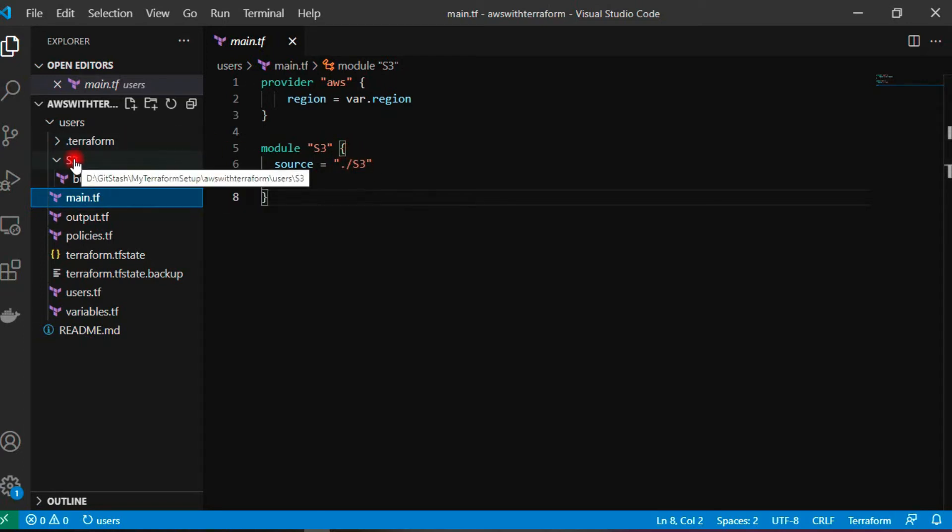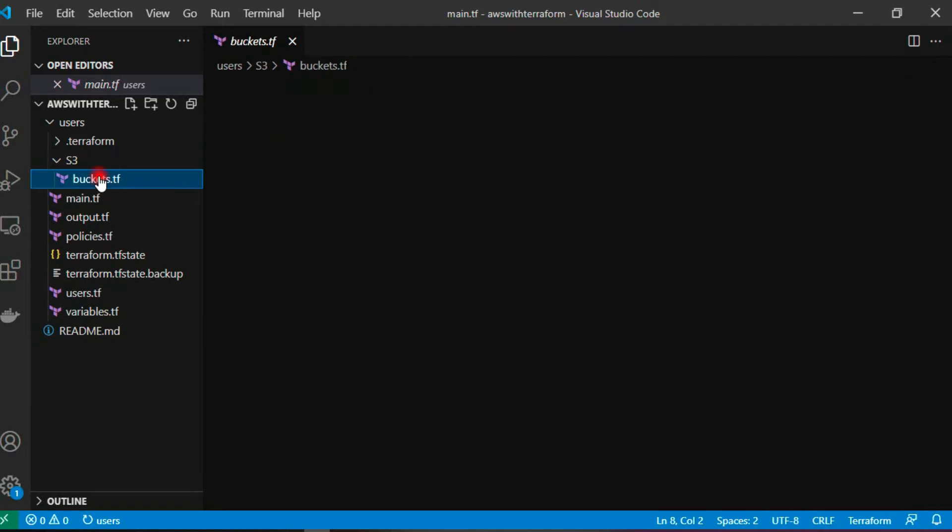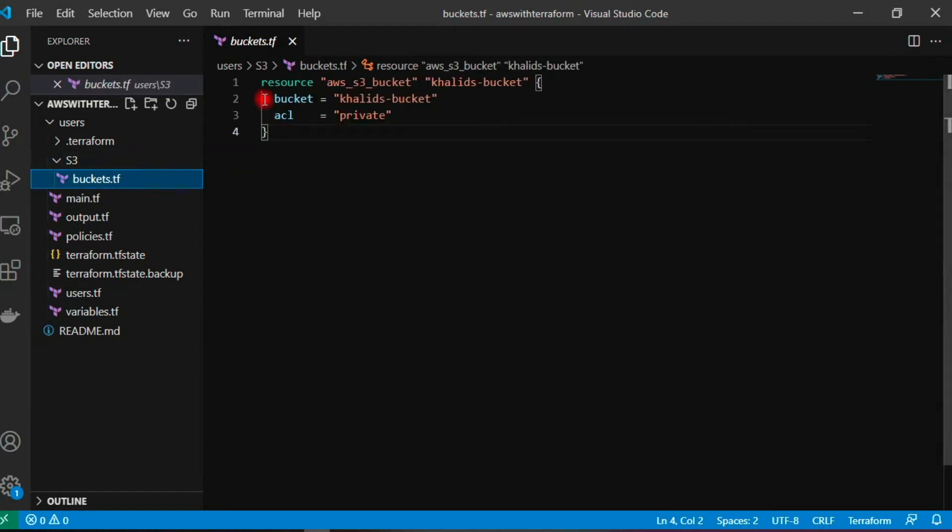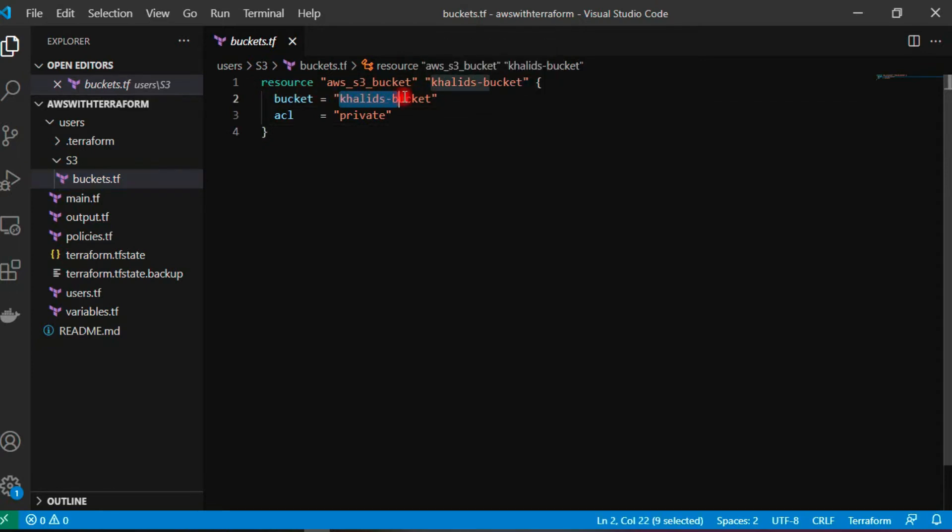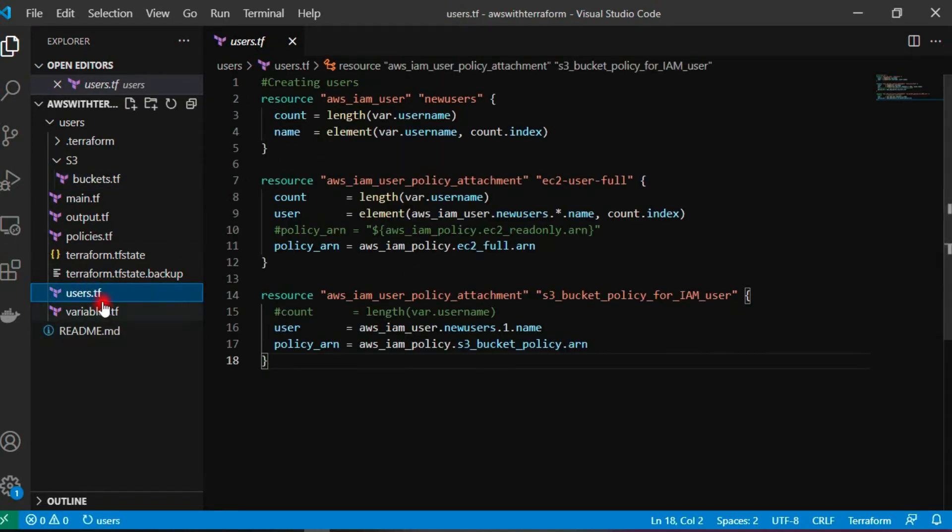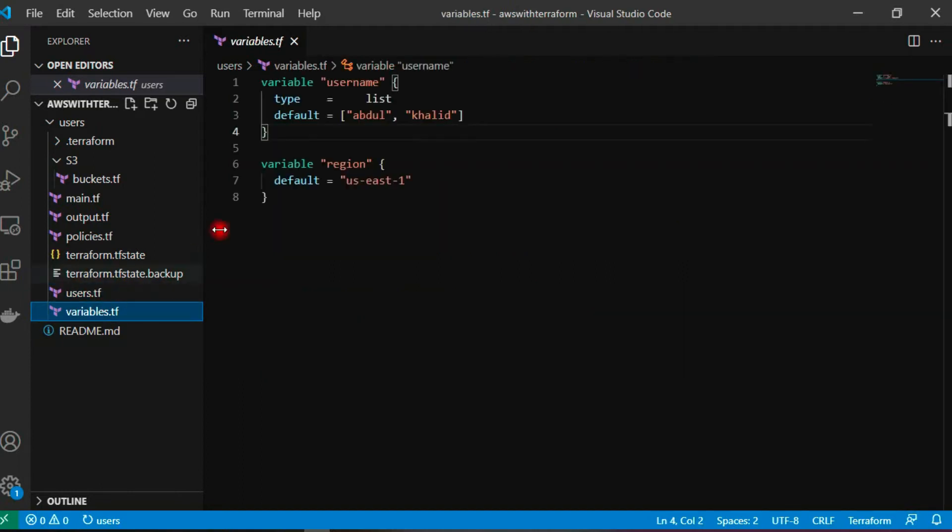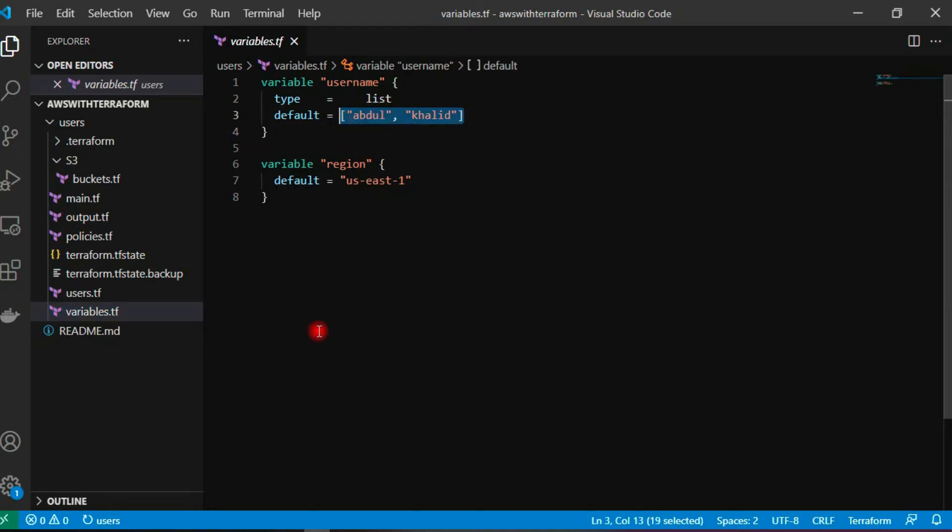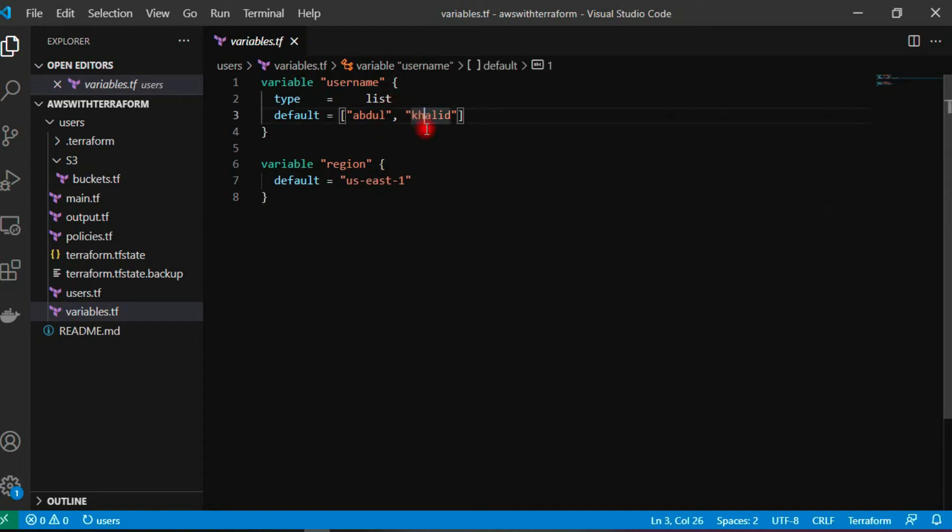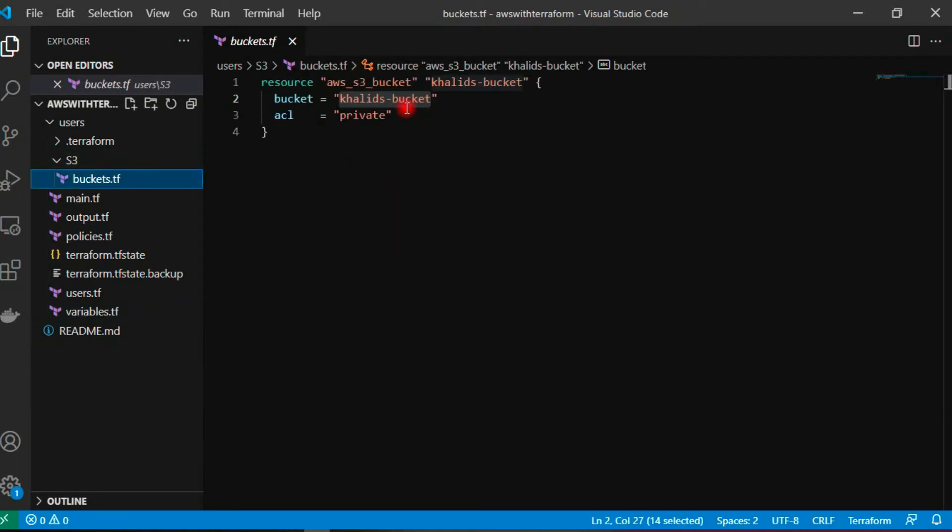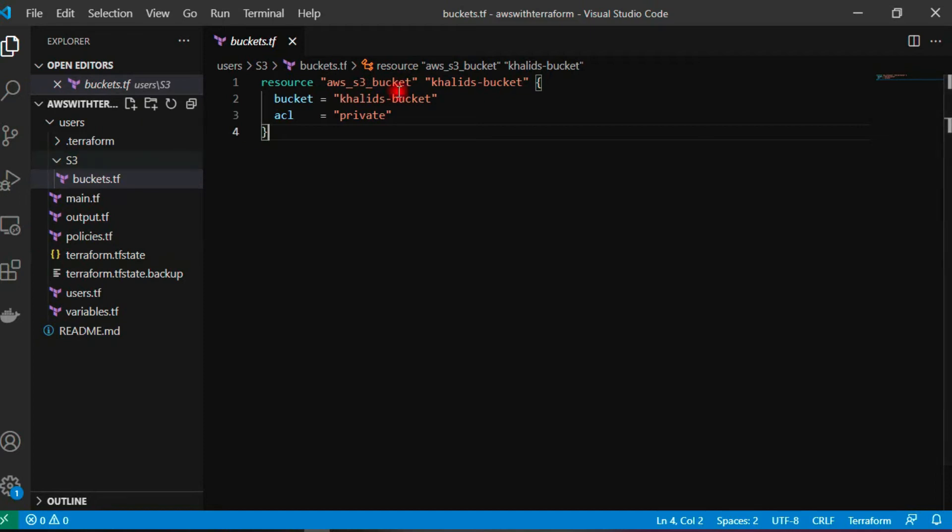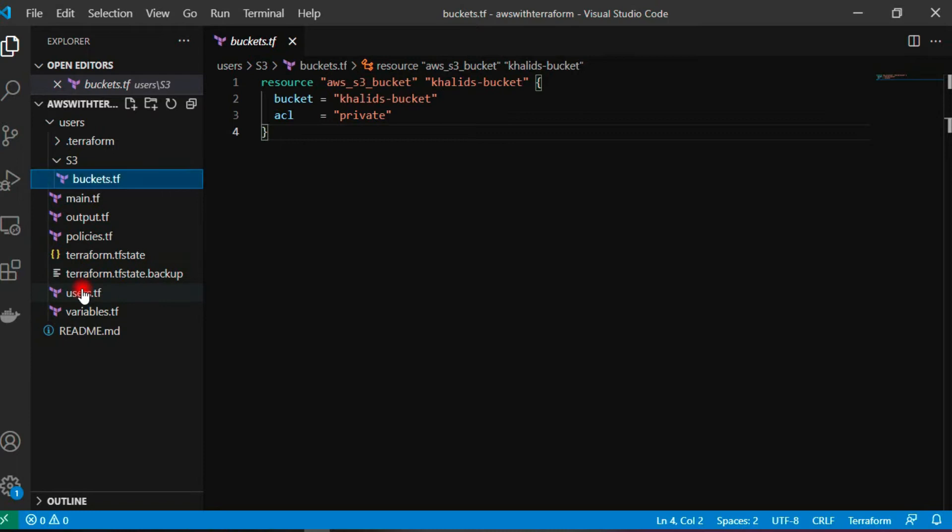In this S3 module, I have created one file called bucket. I am going to create a new S3 bucket using the resource aws_s3_bucket. I am calling it khalid-hyphen-bucket. As you remember, we have two users in our list of users from the previous module. In this video, I am going to create a policy for Khalid user only, so I am giving the bucket name as Khalid's bucket.